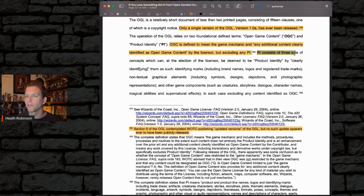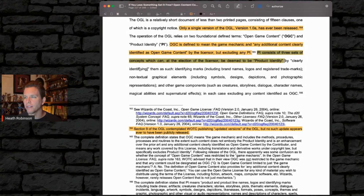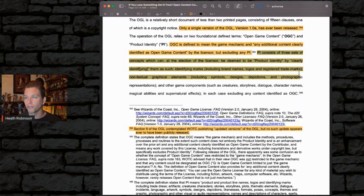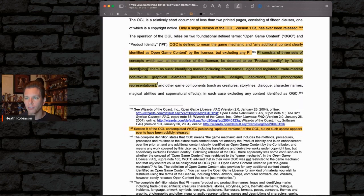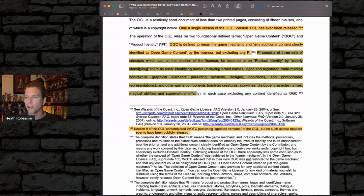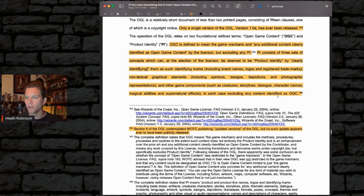PI consists of three sets of concepts which can, at the election of the licensor, be deemed to be product identity by clearly identifying them as such: identifying marks including brand names, logos, and registered trademarks; non-textual graphic elements including symbols, designs, depictions, and photographic representations; and other game components such as creatures, storylines, dialogue, character names, magical abilities, and supernatural effects — in each case excluding any content identified as OGC.